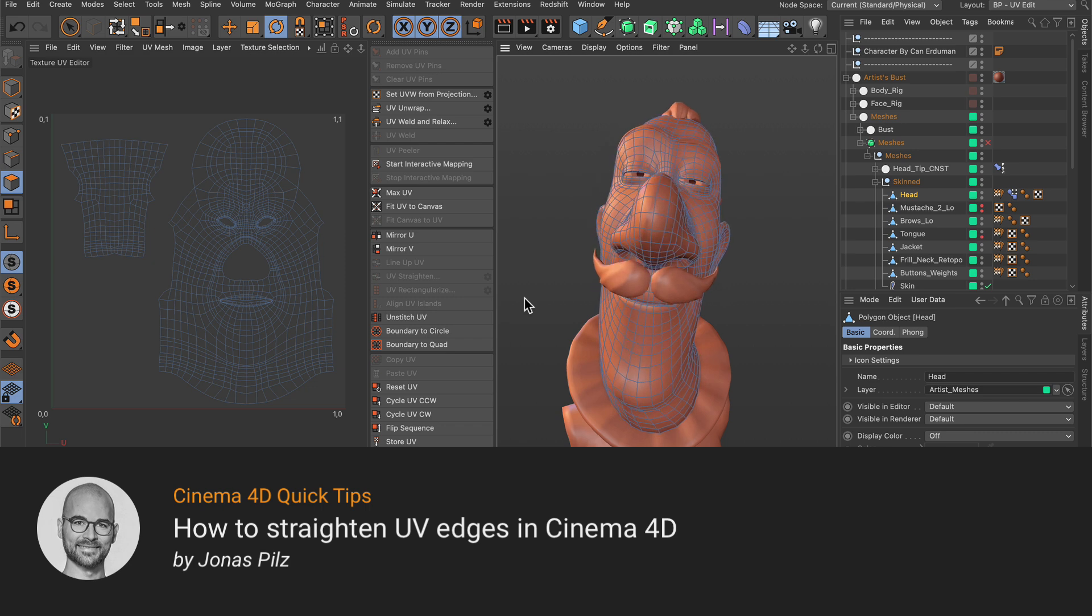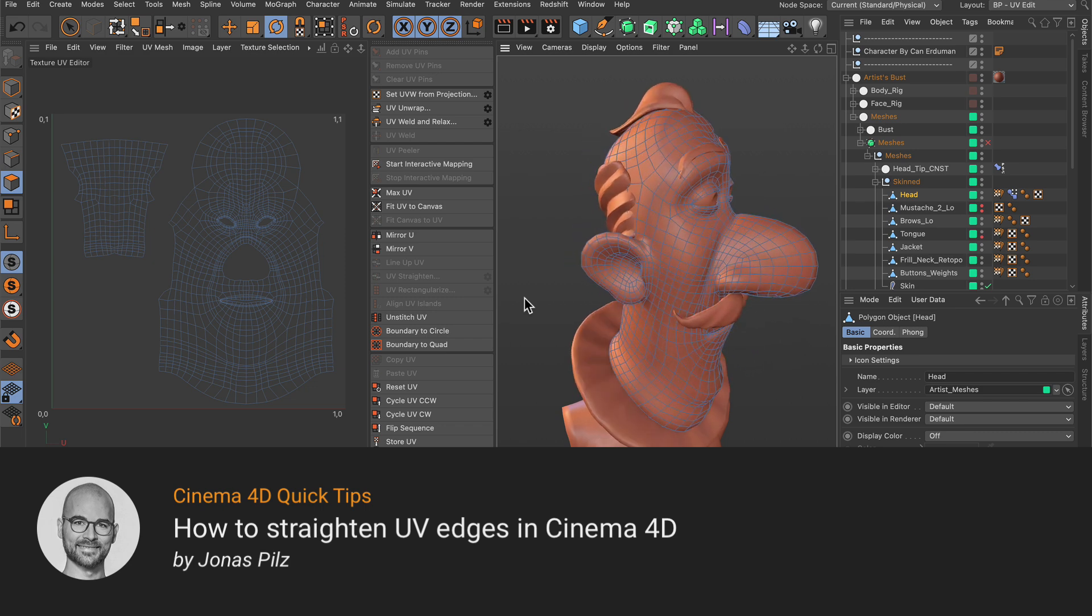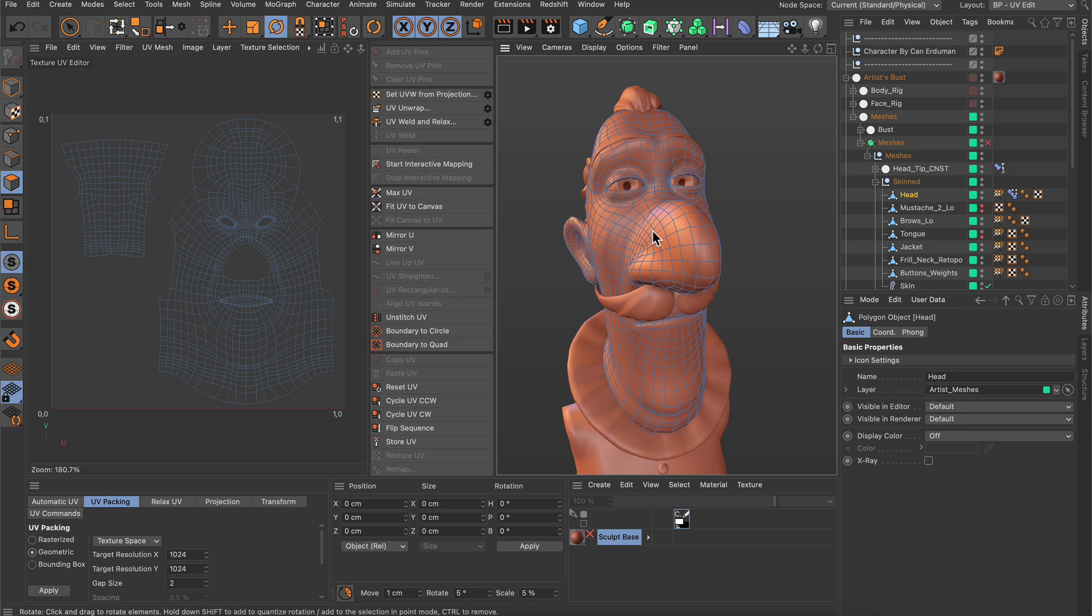Hello and welcome to the Cinema 4D Quick Tips! Sometimes when you UV unwrap an object like this one here, you may want to straighten some of the UV edges, and I want to show you how you can do this.